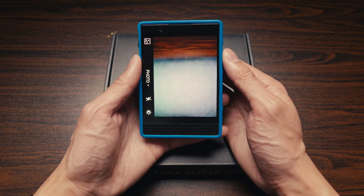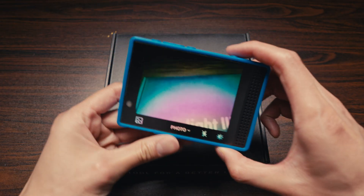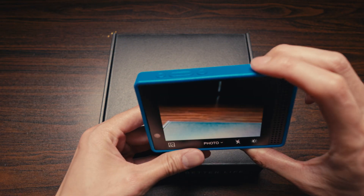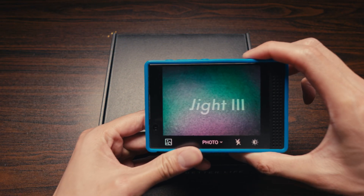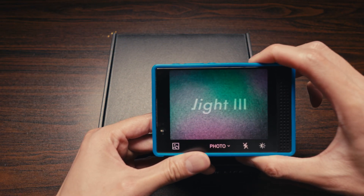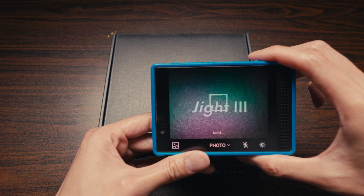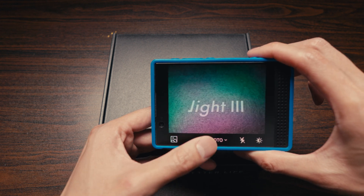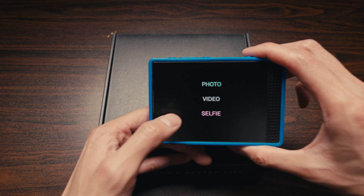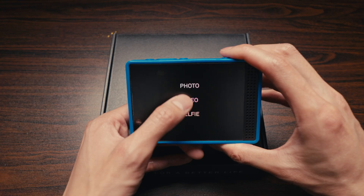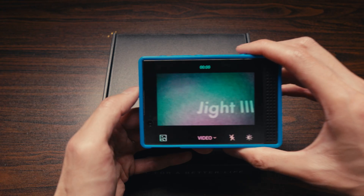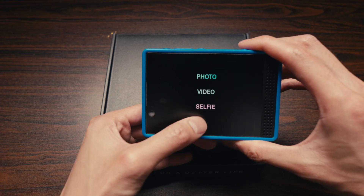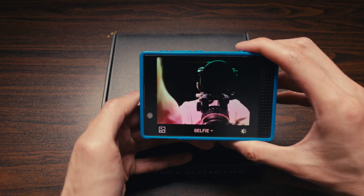The camera is pretty basic. The shutter button is on the top right. You can also switch to video mode as well as a selfie camera.